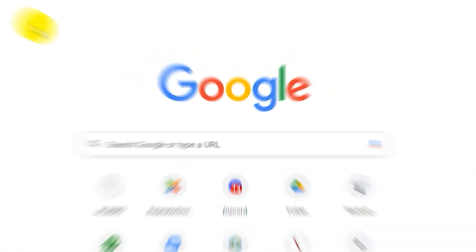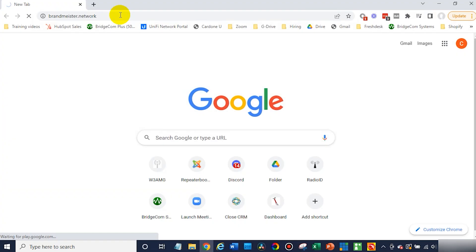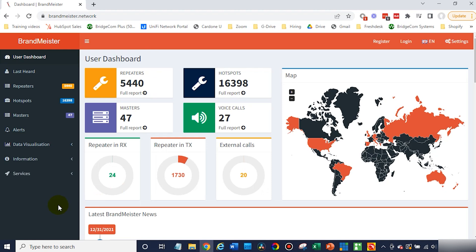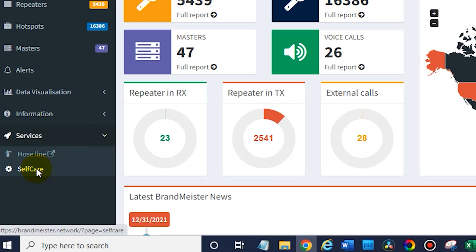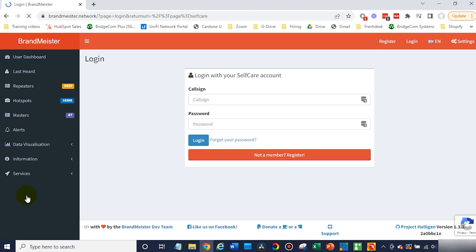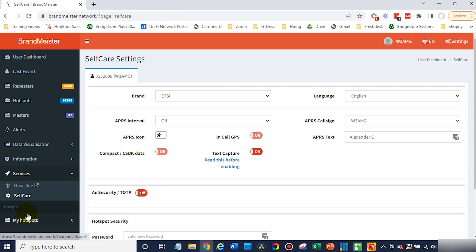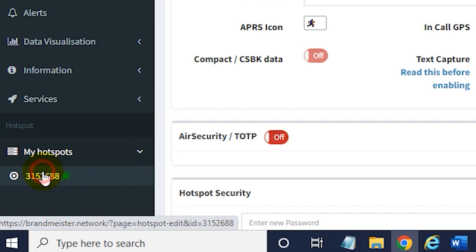So let's go ahead and jump into BrandMeister and create some. Open up a web browser and go to brandmeister.network. Once you are here, go to the services section and go to self-care. Go ahead and sign in. What you're looking for is down here — my hotspots. Once you sign in, that should show up. Go ahead and click on the hotspot that you're using.